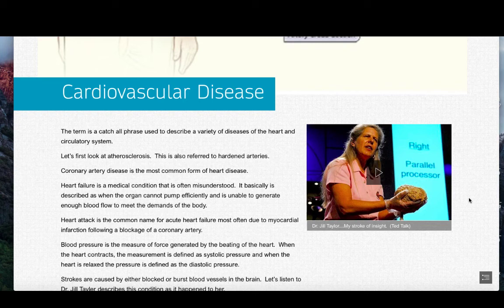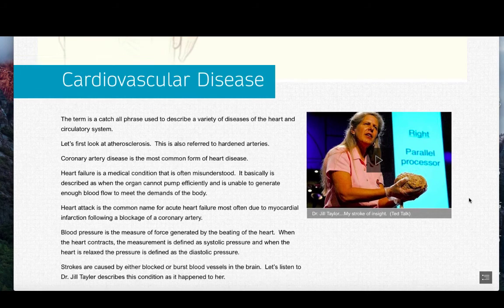Coronary artery disease is the most common form of heart disease. This involves a reduction of blood supply to the heart muscle. It is characterized by atherosclerosis and can lead to heart failure.